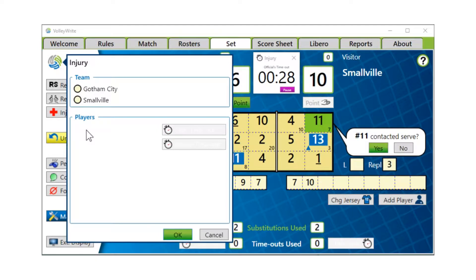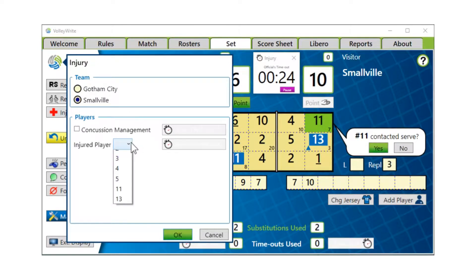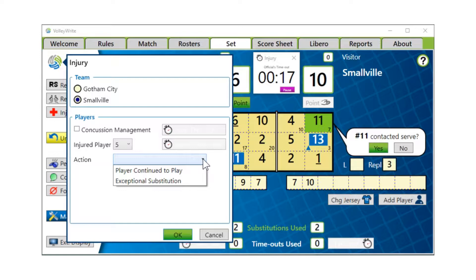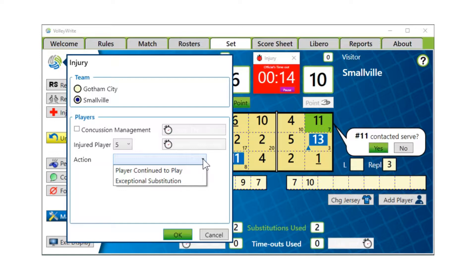The team that has the injury is Smallville and the injured player is number five. Our actions are either that the player does continue to play, or they want an exceptional substitution. There are no players that can do a regular substitution.